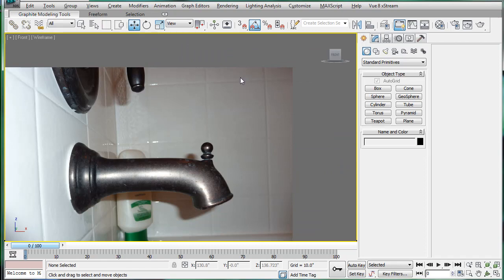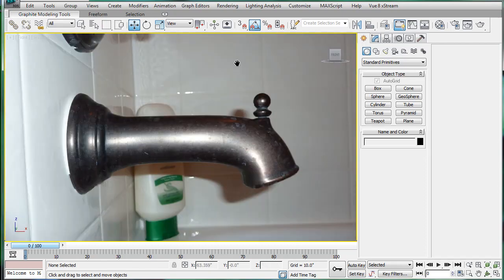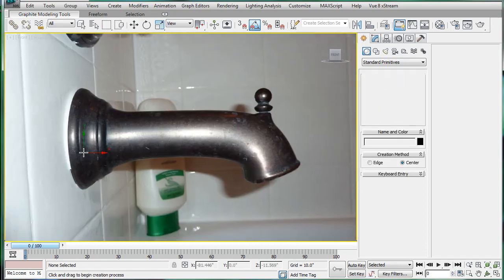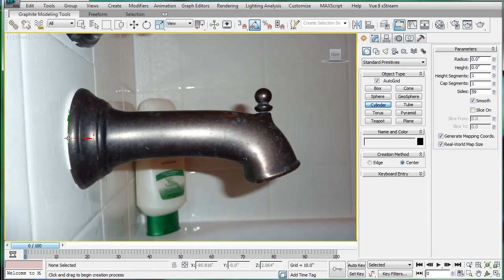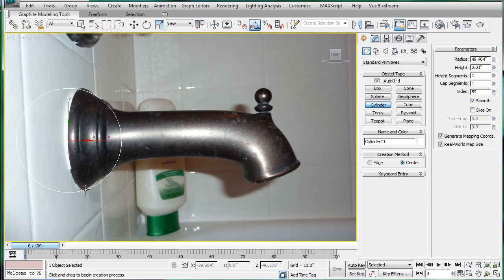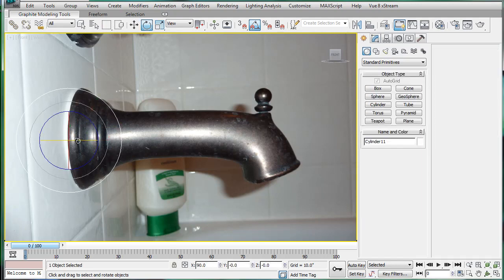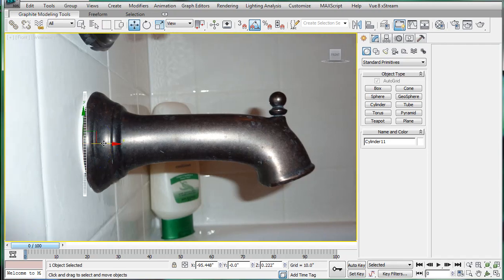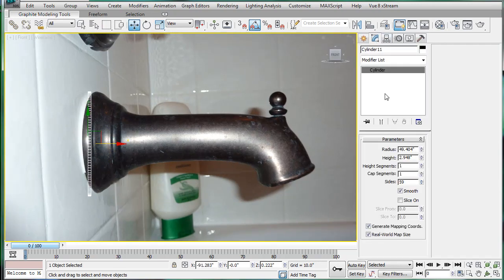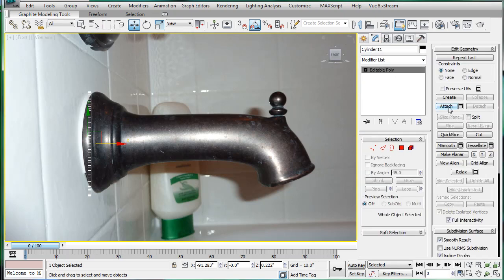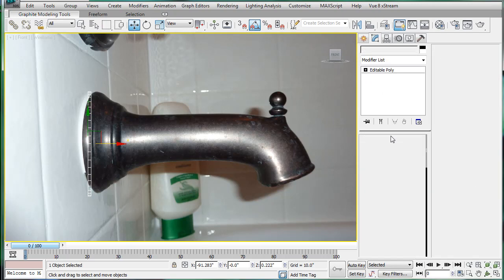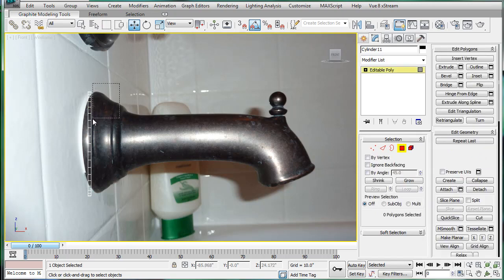Next, create a cylinder approximately the same size. Rotate it 90 degrees. Bring it up. And let's just start. Actually I don't think we need as much resolution on here. 40 should be good.